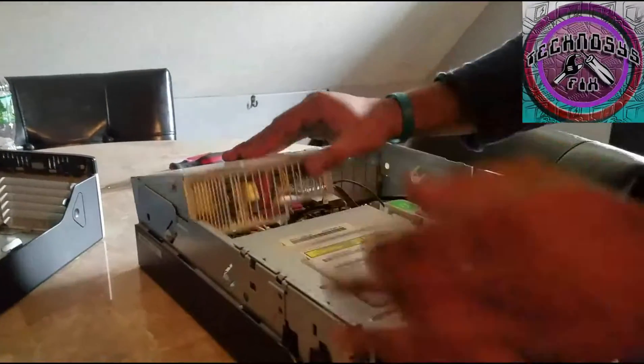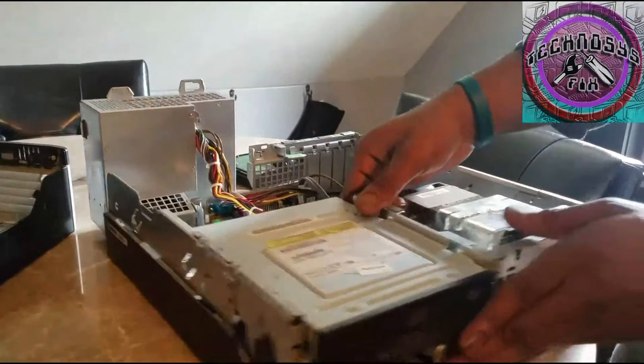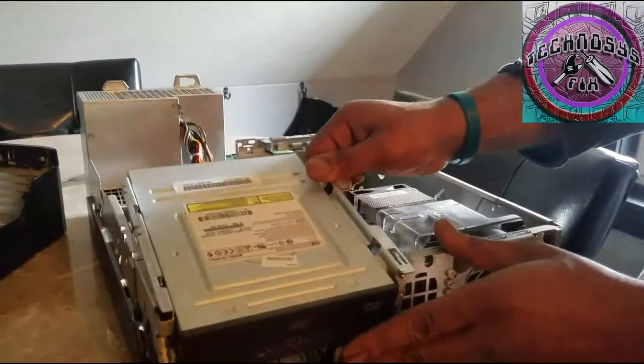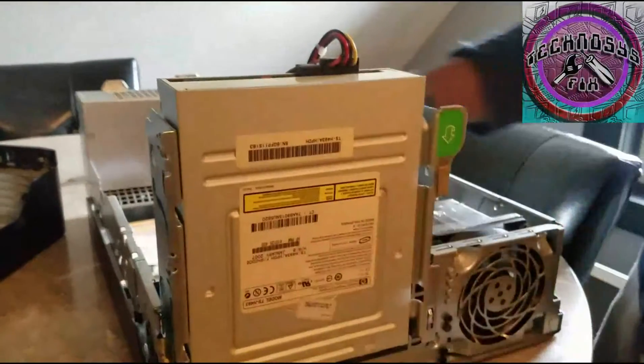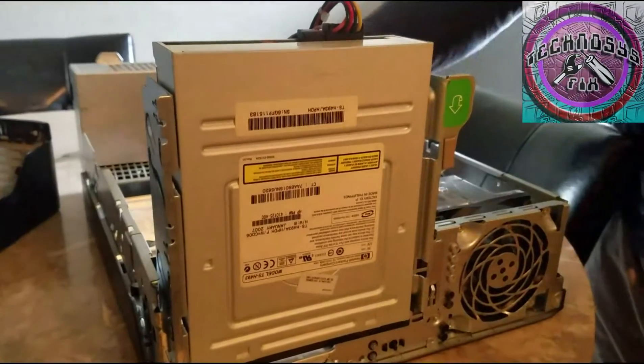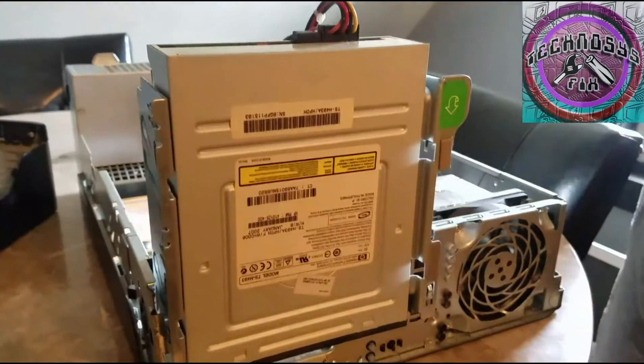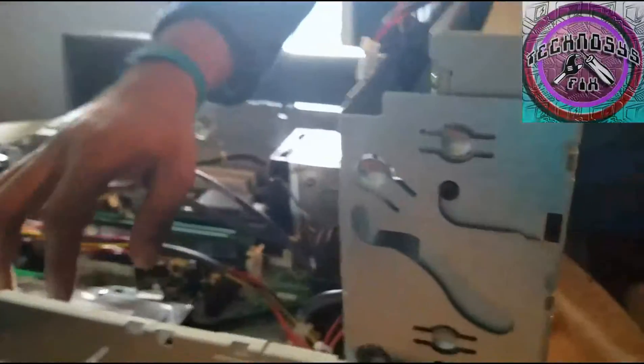This is the power supply right here. This is the DVD drive. And this is the hard drive right here.